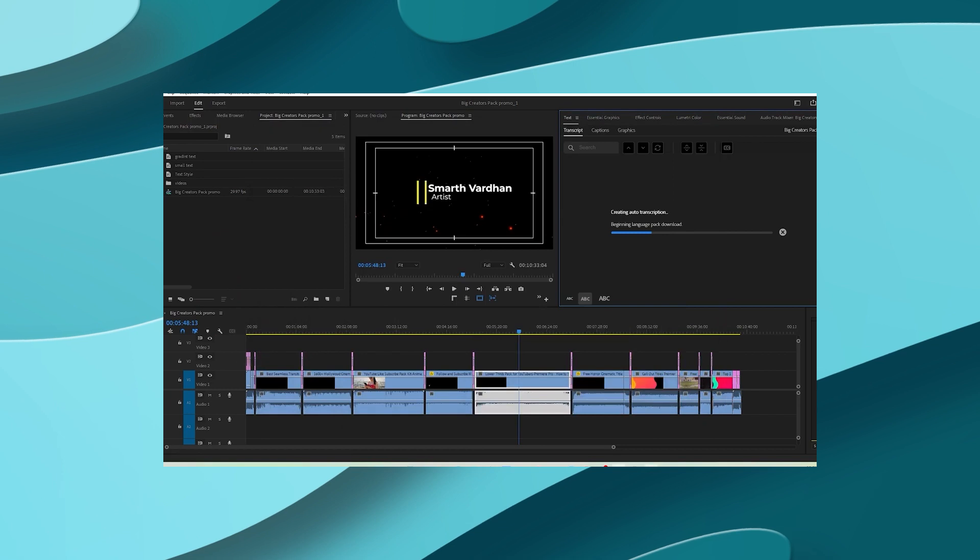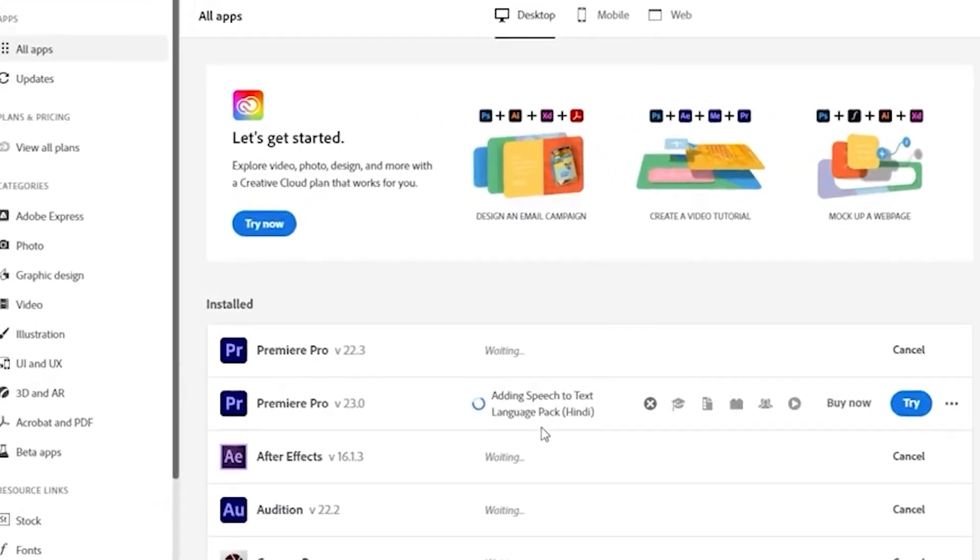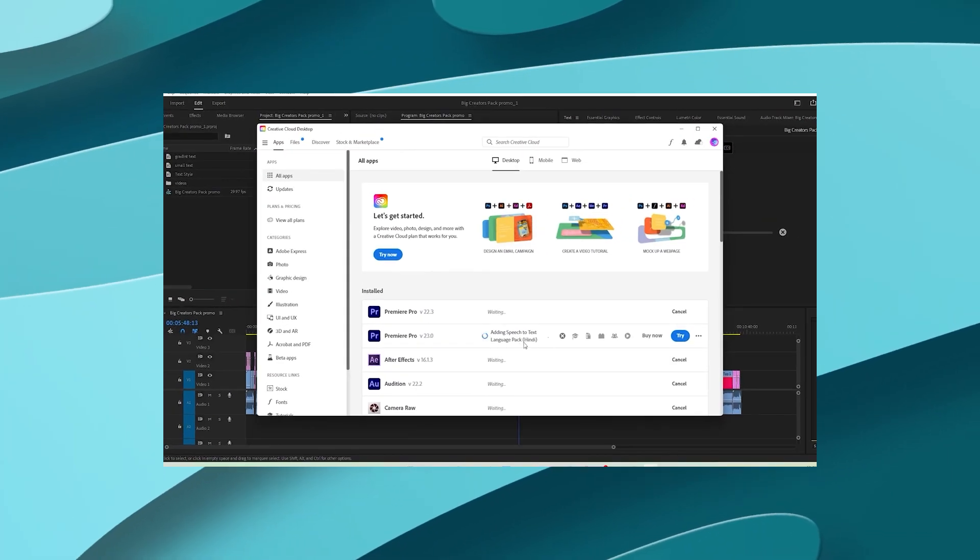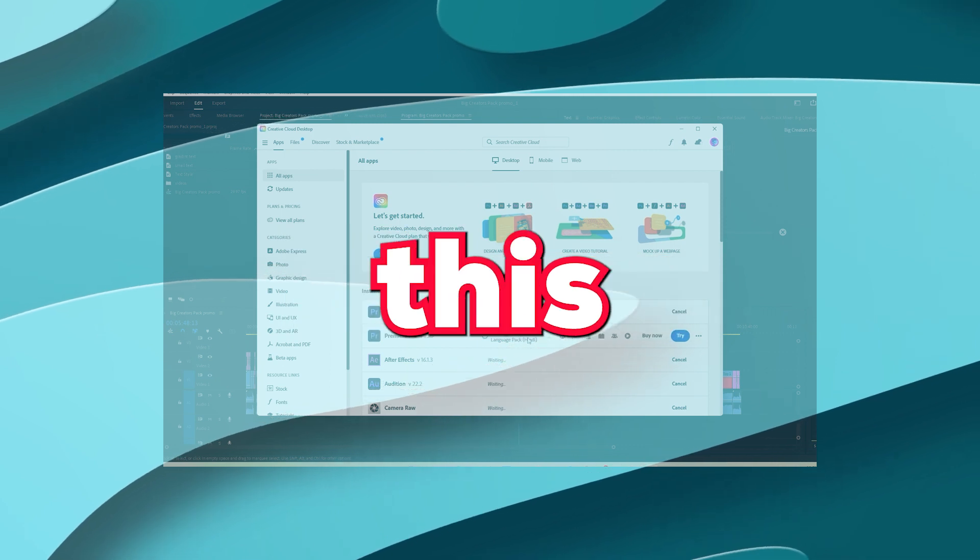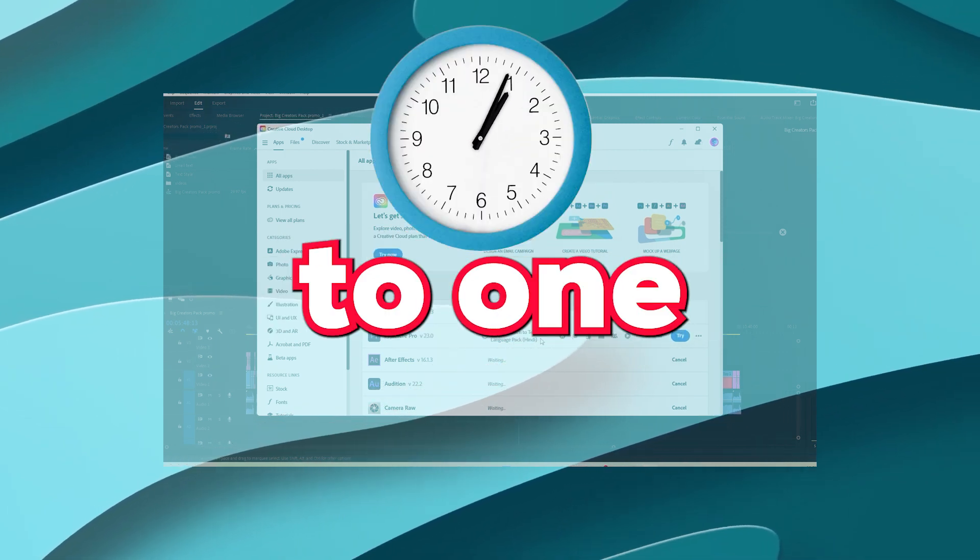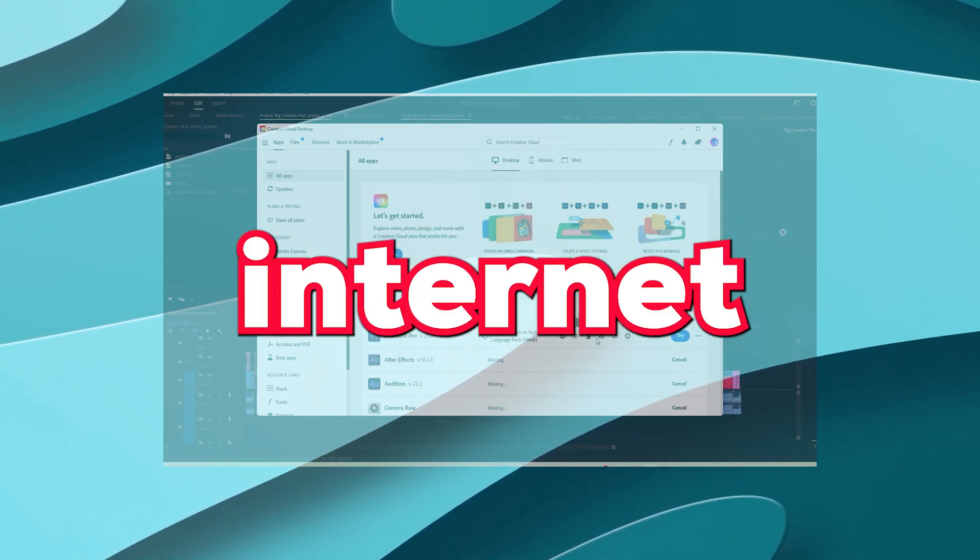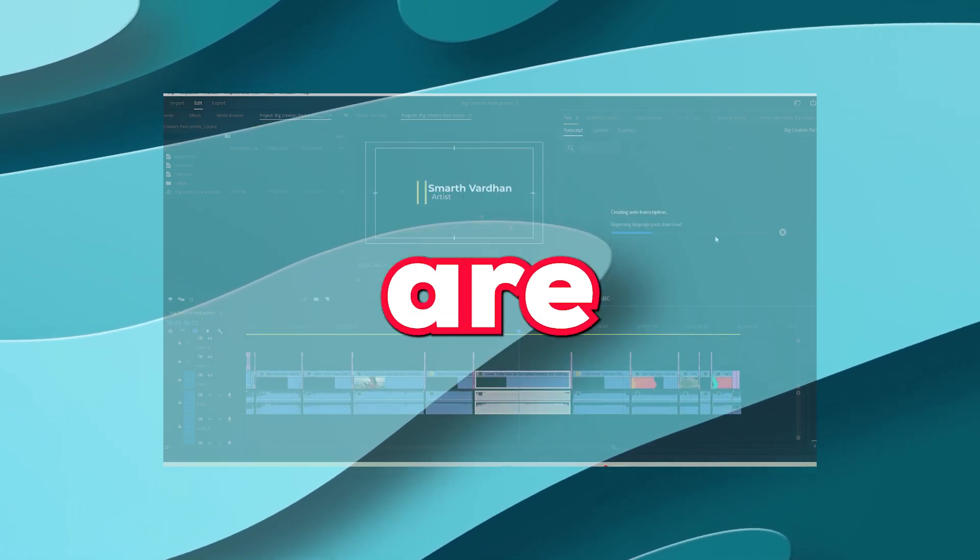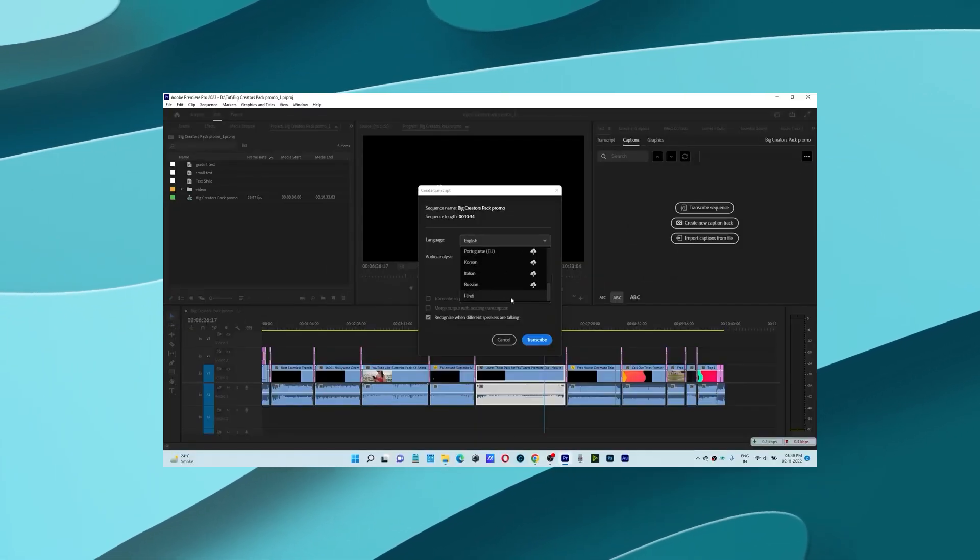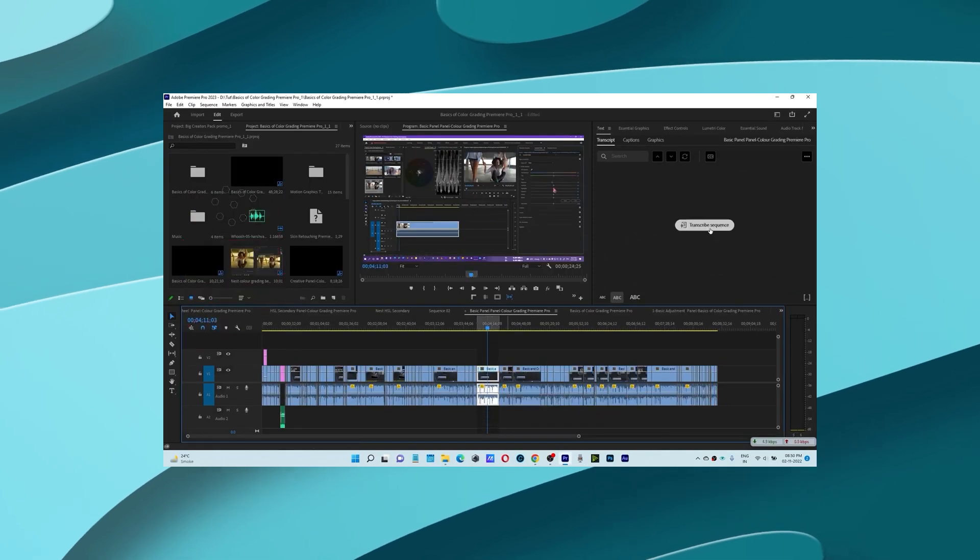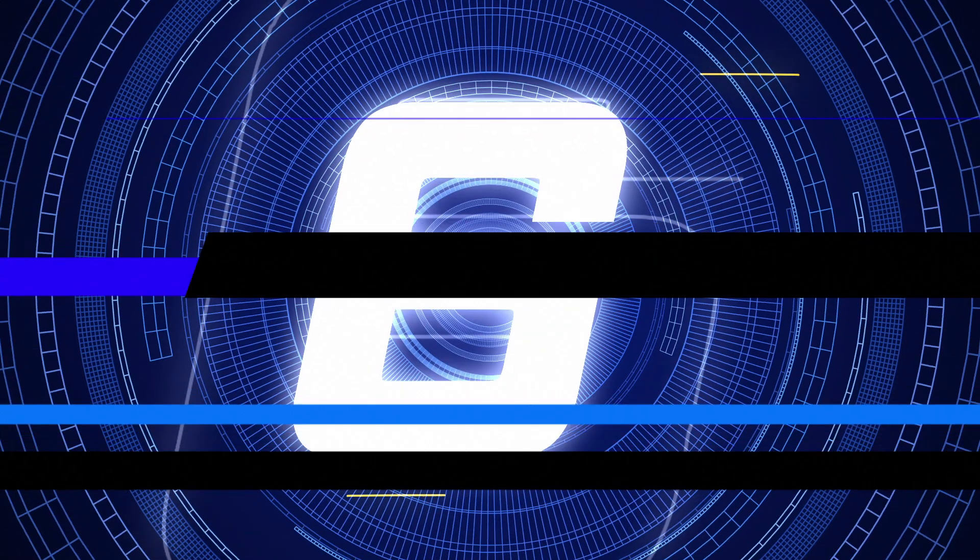Now if you have done everything correctly, then language pack must have been downloaded and installed. Please note, this may take few minutes to one hour depending on the speed of your internet connection as these files are very heavy, sizes in GB. Now repeat transcribe sequence option to install other language packs one by one.